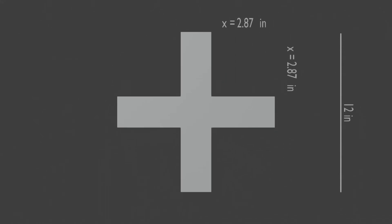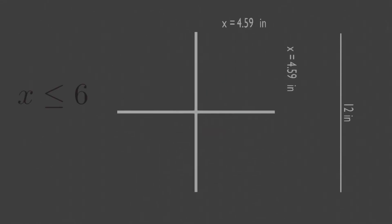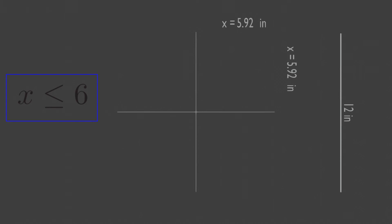Since the sides of the sheet of paper are only 12 inch long, maximum value of x can only be 6, so x must be less than or equal to 6. You can even check the volume of x at 6. It will be 0.